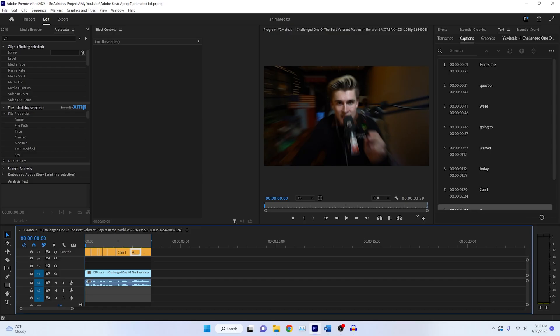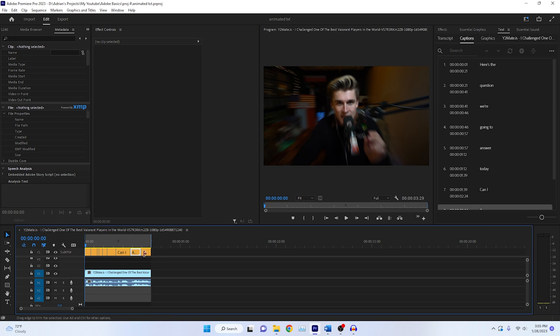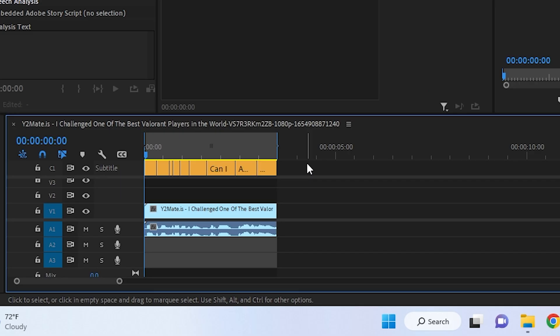Now that we've validated our text on screen, we need to animate it. As many of you know, there is no way to animate the captioning section, because it's not a graphic title. So first things first, before we get to the animation portion, we need to convert it to a graphic title.